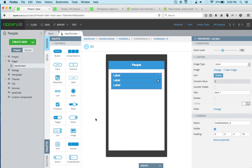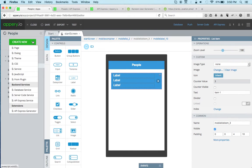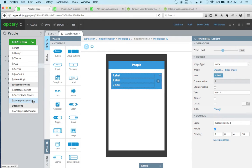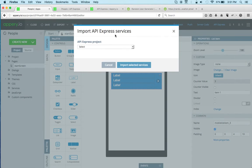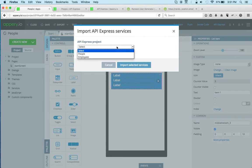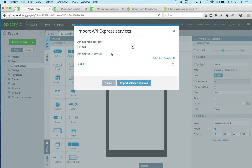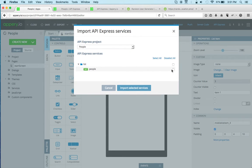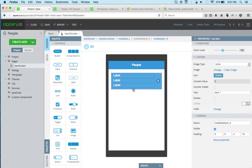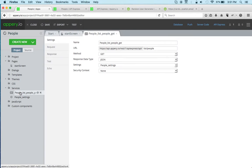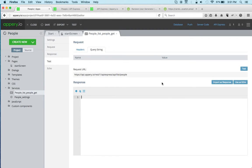This is the UI, very straightforward. Now how do I connect to my API Express service? It's very simple. Via create new, I'm going to select API Express service so I can easily import the service.